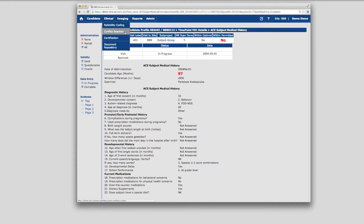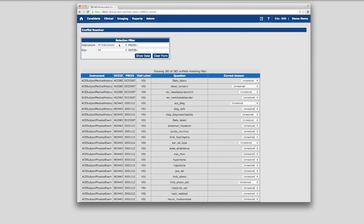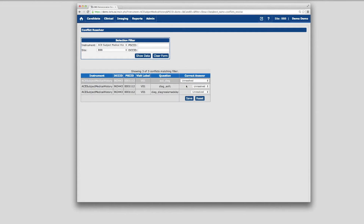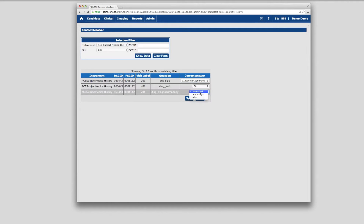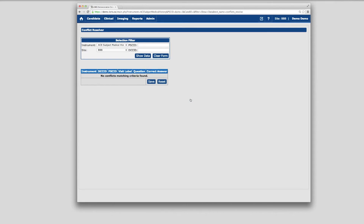Located under the Clinical menu, the Conflict Resolver module displays all double data entry conflicts and can be filtered by instrument or by site. This module enables users to resolve any data entry conflicts directly with just a few clicks, by selecting the correct answer for each data item. That covers double data entry and the Conflict Resolver — just a few of the features LORUS uses for quality control on the behavioral side.